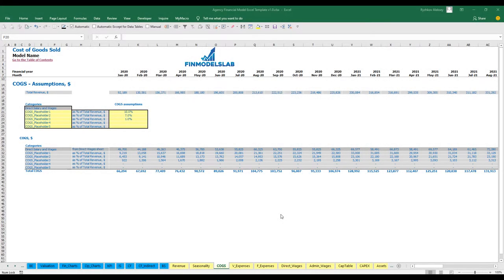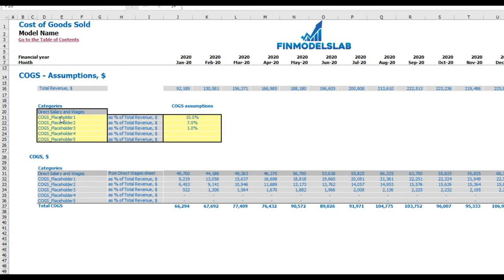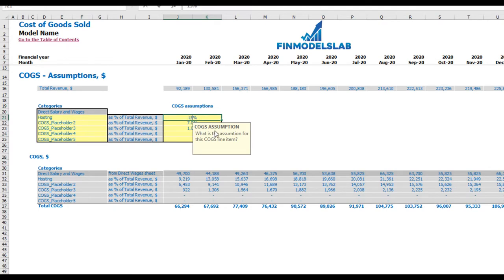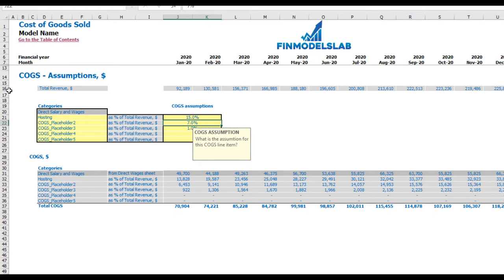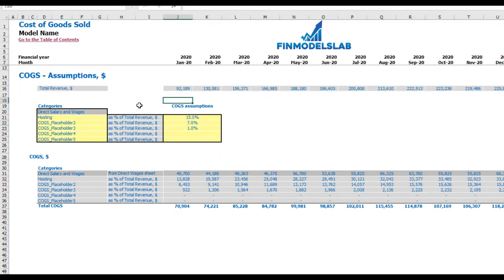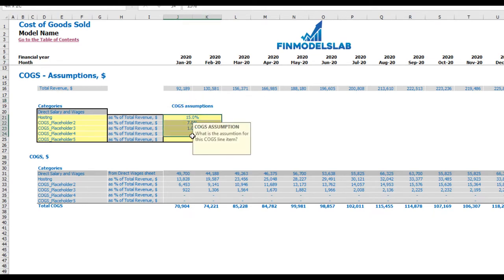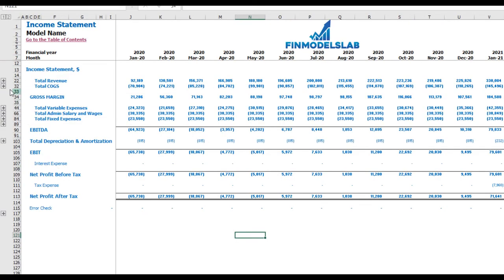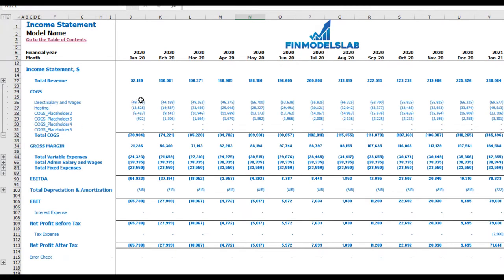On the COGS tab, there are six categories of COGS. One is predefined as direct salaries and wages (explained on the direct wages tab). The other five are customizable — for example, you can name one 'Hosting' and set it as 15% of revenue. The main driver is total revenue by month, and below you'll see COGS component calculations by month. The income statement shows all COGS components broken down by month and category.